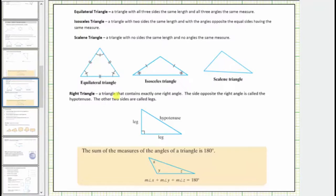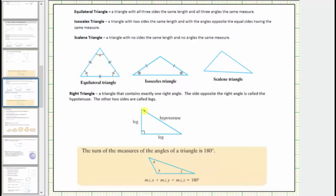A right triangle is a triangle that contains exactly one right angle. The side opposite the right angle is called the hypotenuse, and the other two sides are called legs. The two sides that form the right angle are the legs, and the side opposite the right angle is the hypotenuse. The hypotenuse is always the longest side in any right triangle.